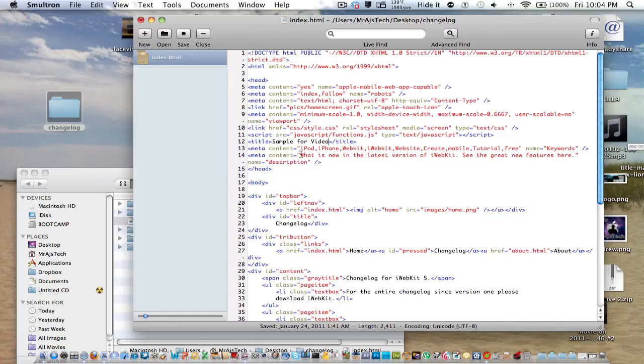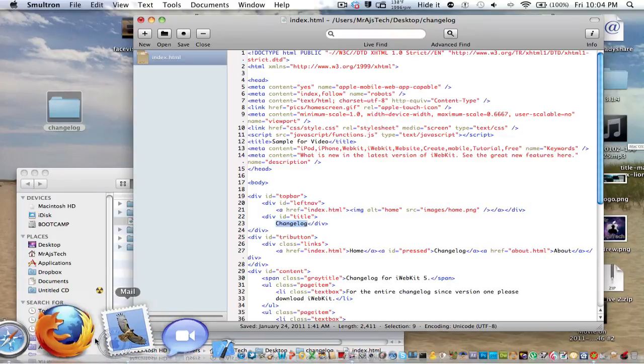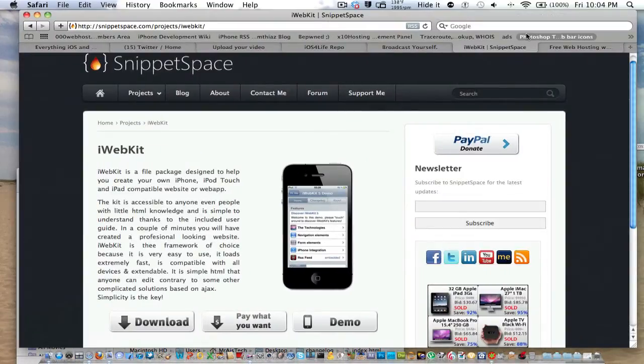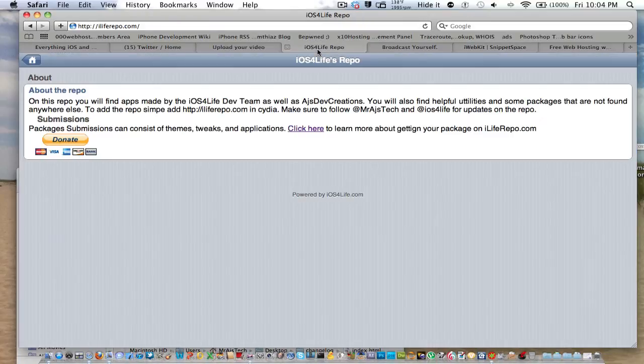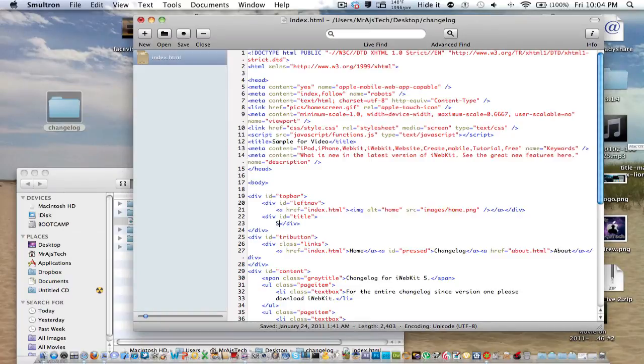And you're going to want to change sample for video. So that changes the string. This is what Google finds when it looks for it. You can change that to whatever you want, keywords and all that. But I'm going to just leave that because it's not necessary for me in this video. Over here, the changelog allows you to change the title at the top. It's this title right here. So we're just going to do that. Sample for video.